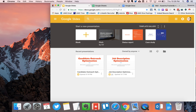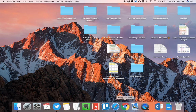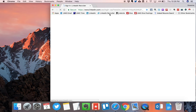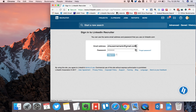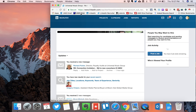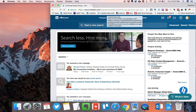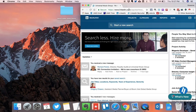Now for the sake of this demonstration, a regularly visited site that many recruiters use is of course LinkedIn Recruiter. So instead of having to open up my browser of choice and then clicking the bookmark associated with it, I'm going to teach you a quick little trick.